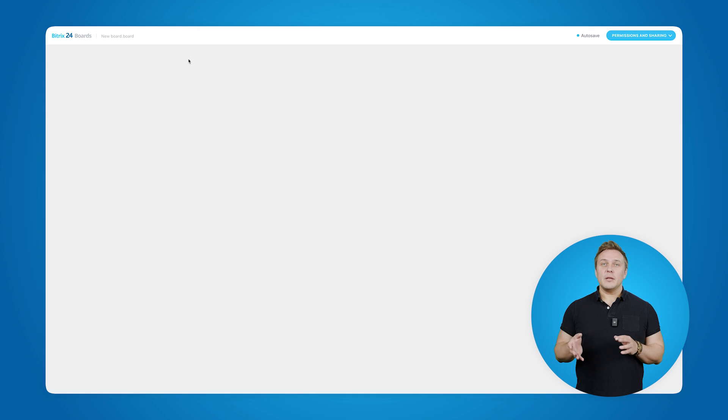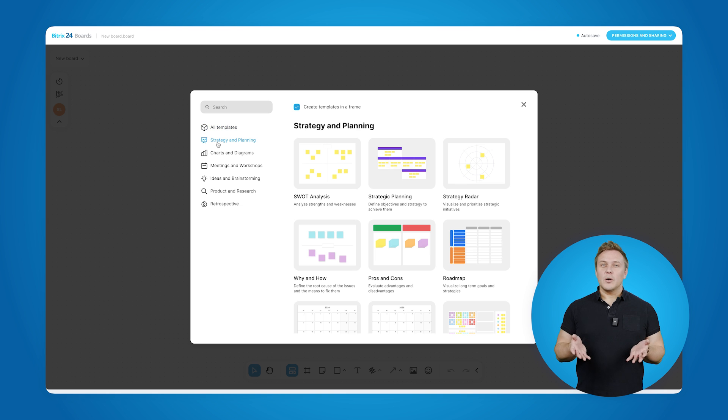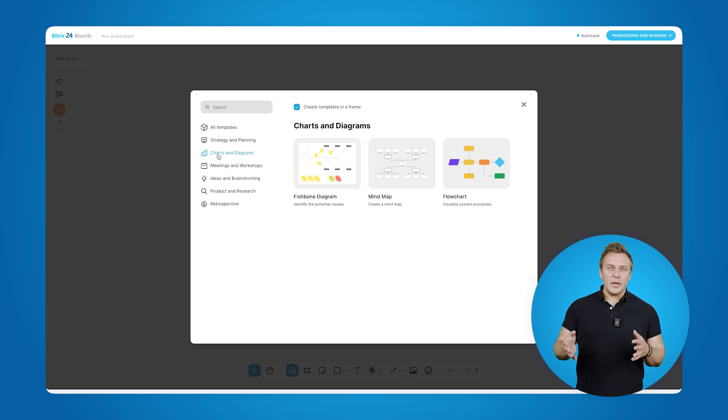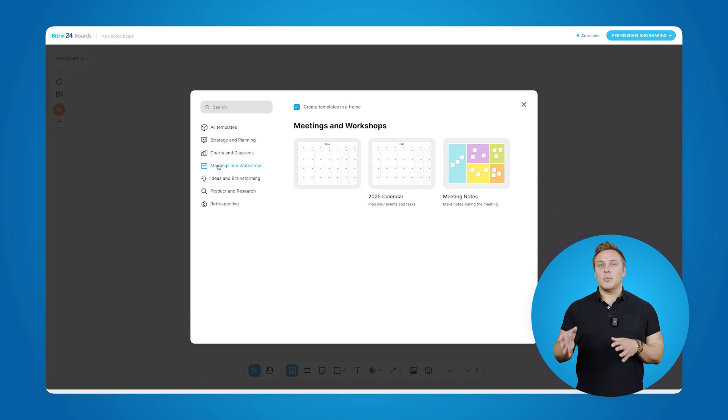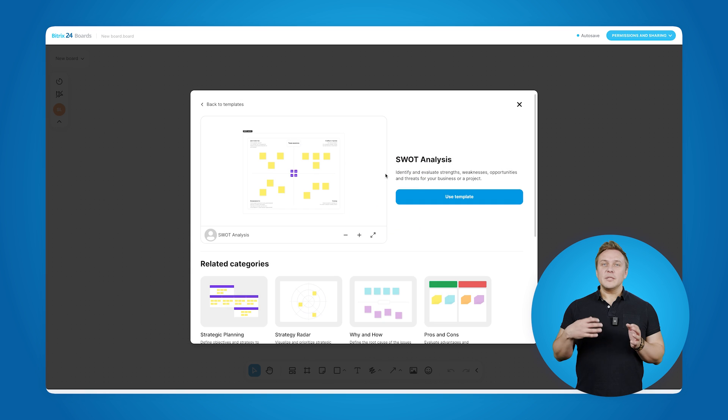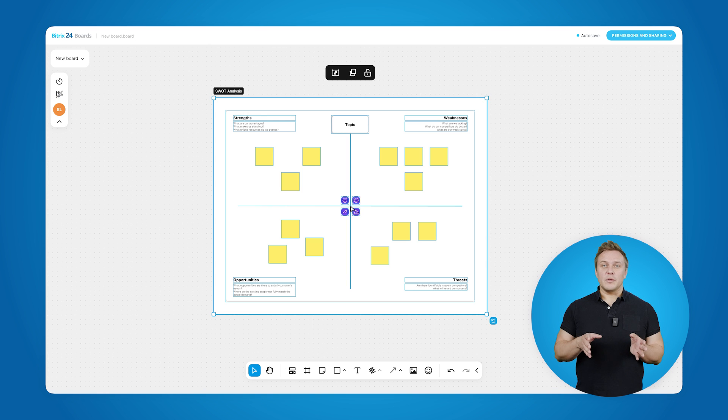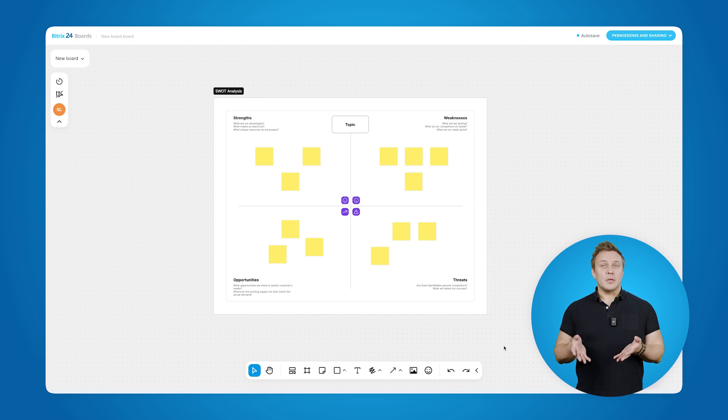Now, you can go ahead and start creating something from scratch, but to make things easier, we've got a variety of ready-made templates to help you get started. For the purpose of this video, let's pick something most of us are probably familiar with – SWOT analysis. Here it is.